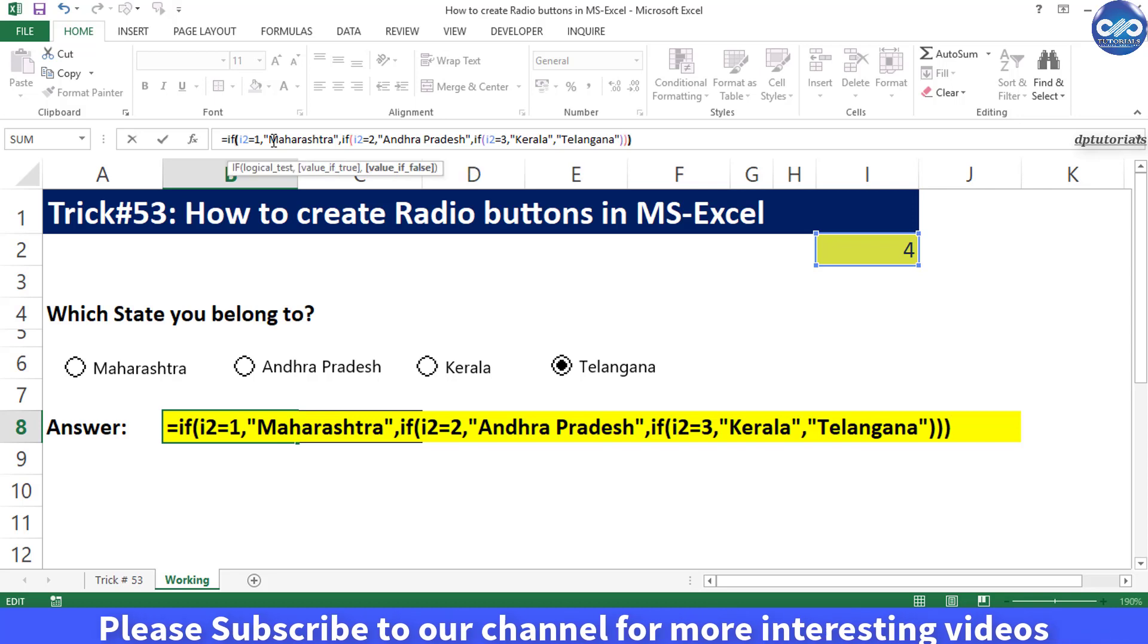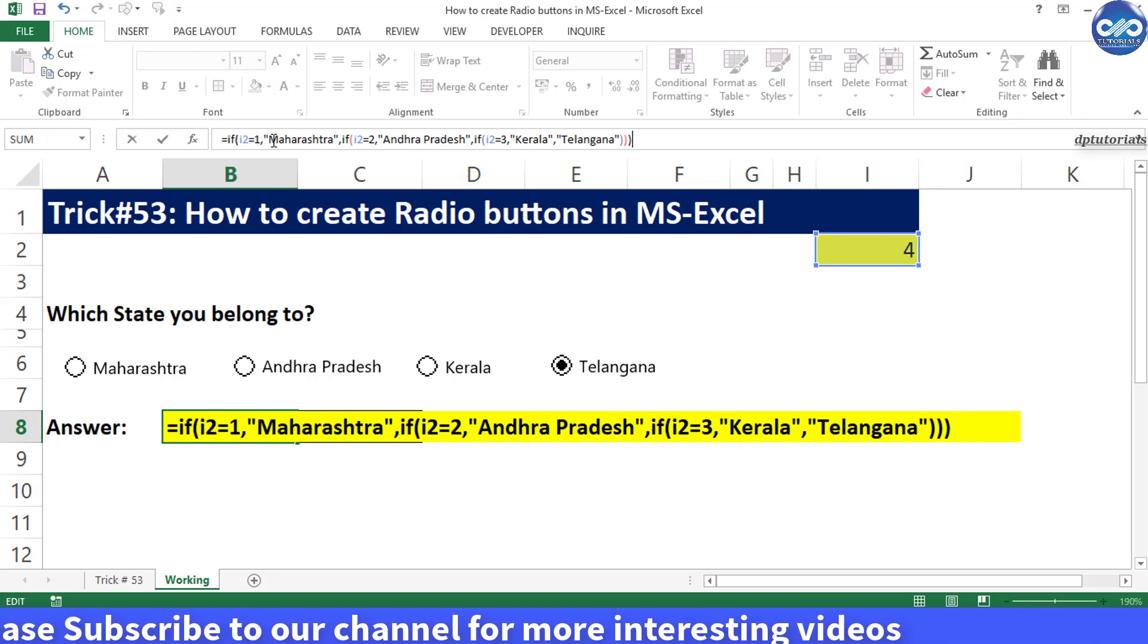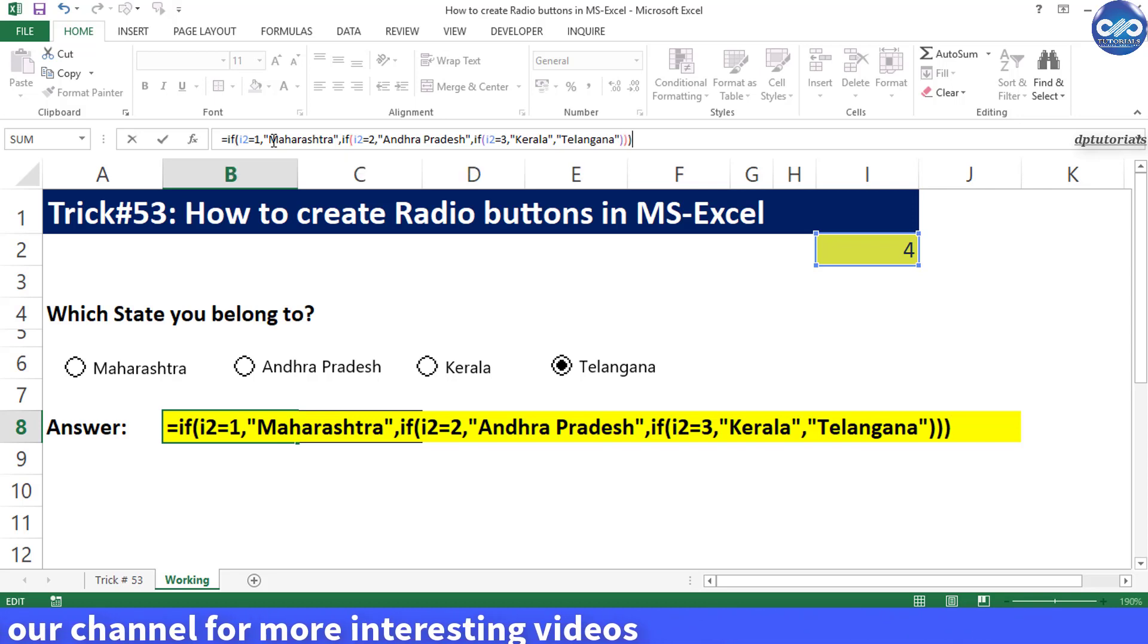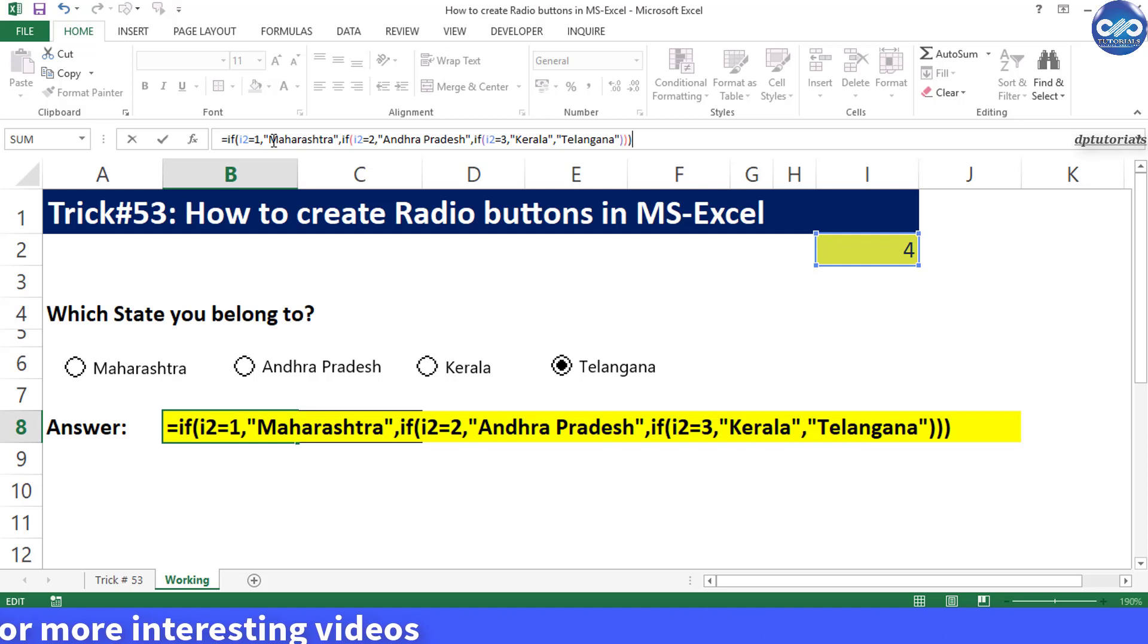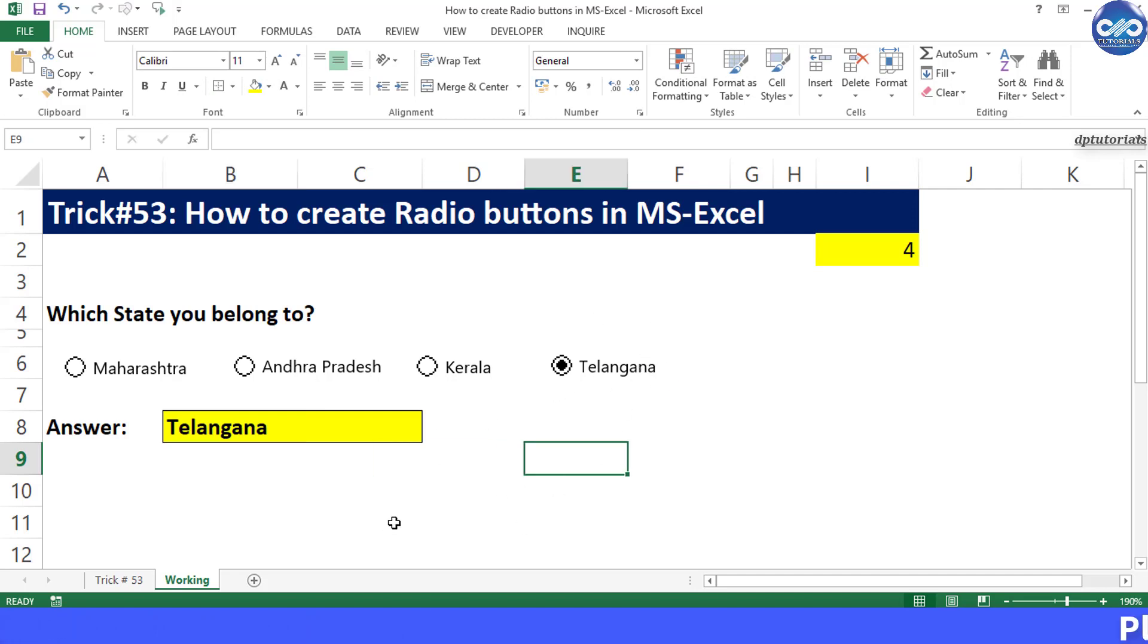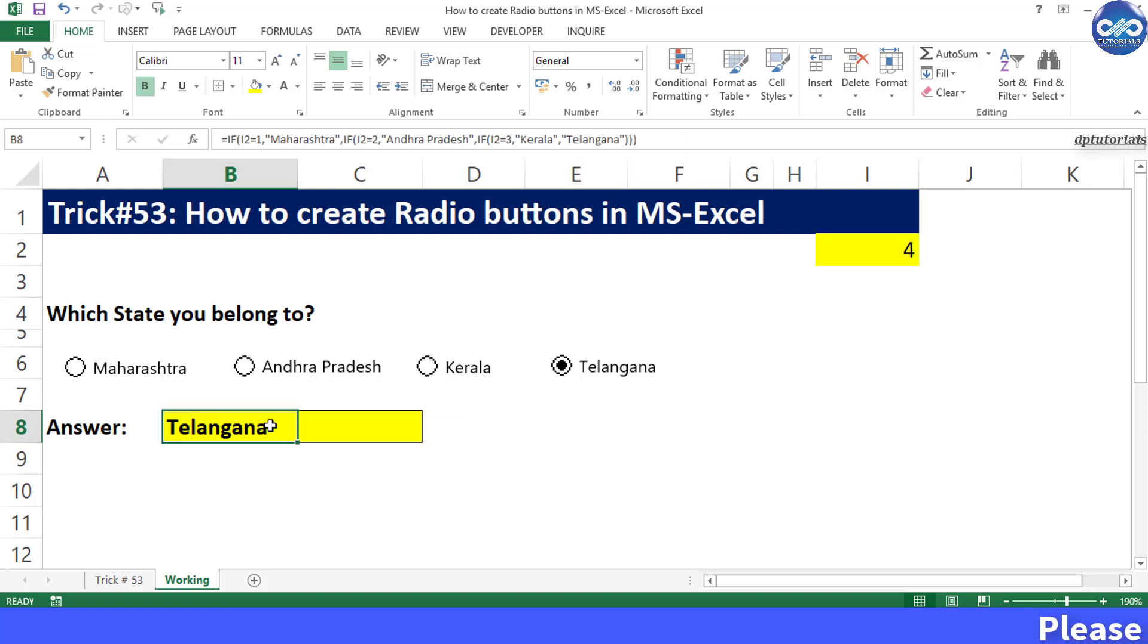Now press enter and you can see the result as Telangana because we have selected the fourth option. So in this way we get the answer as Telangana right in this cell B8.